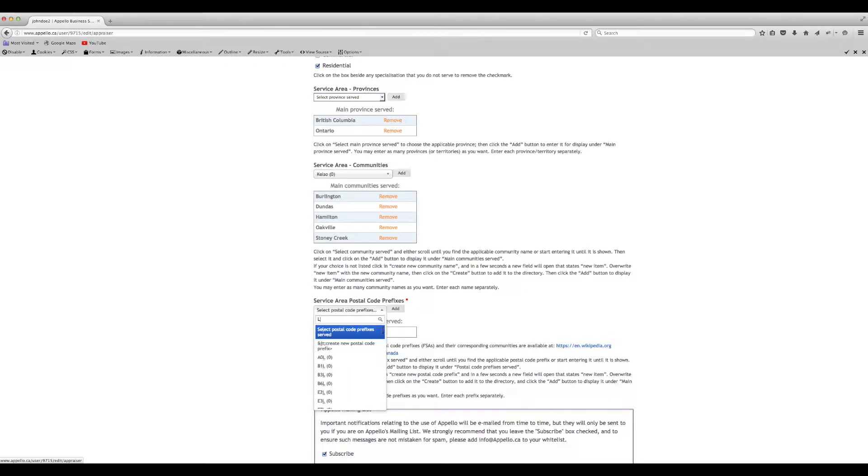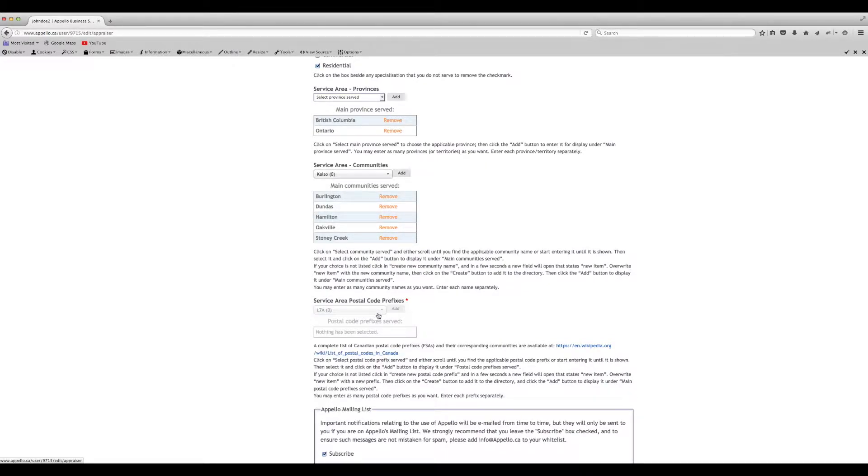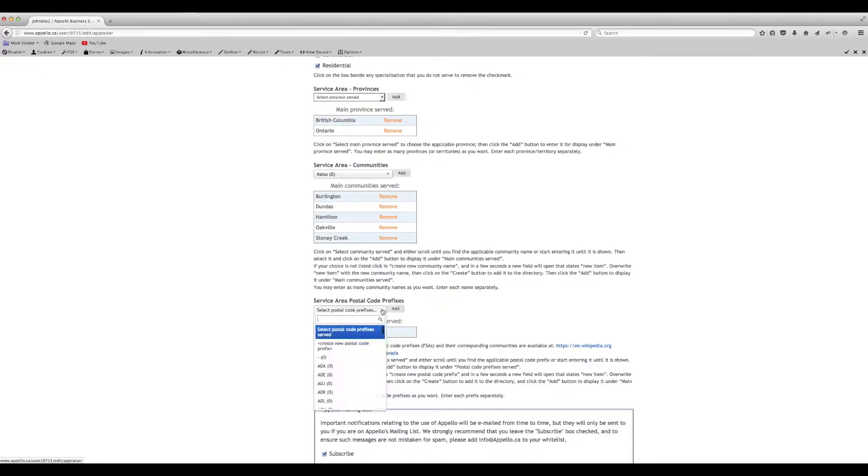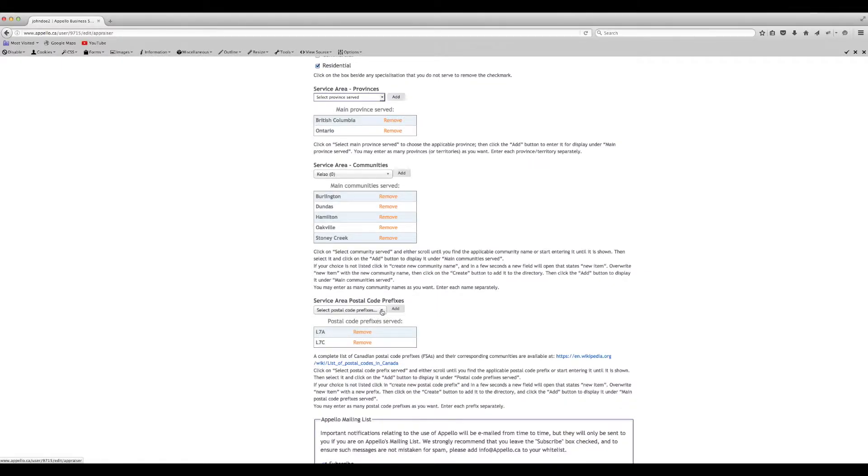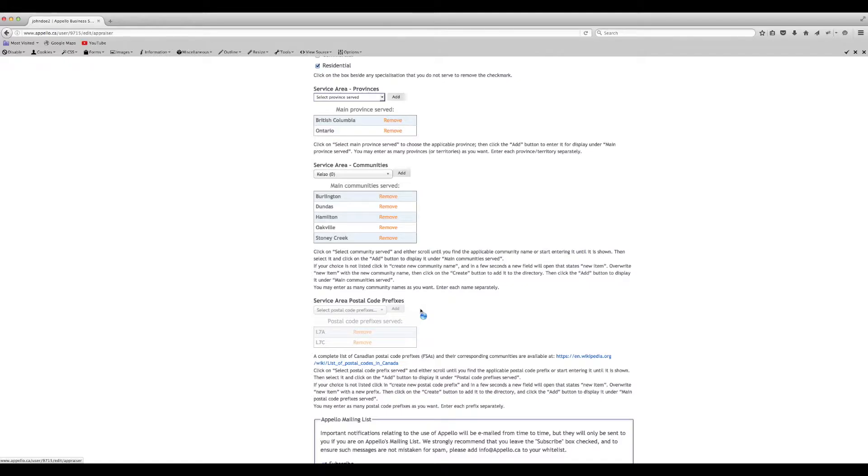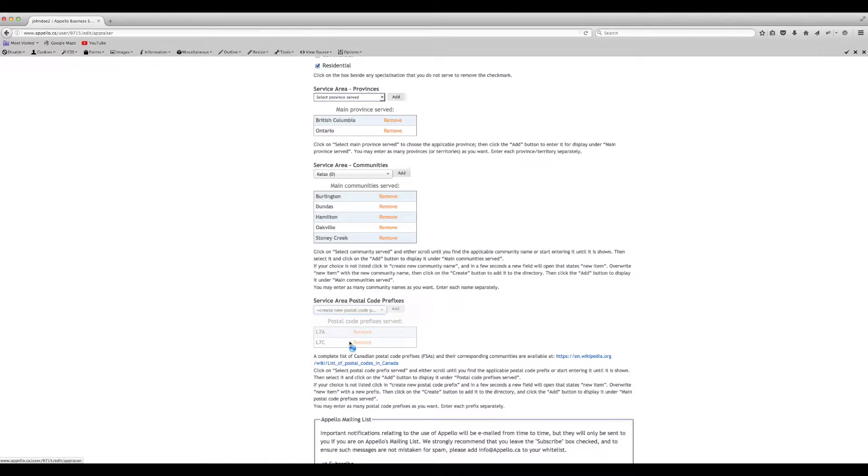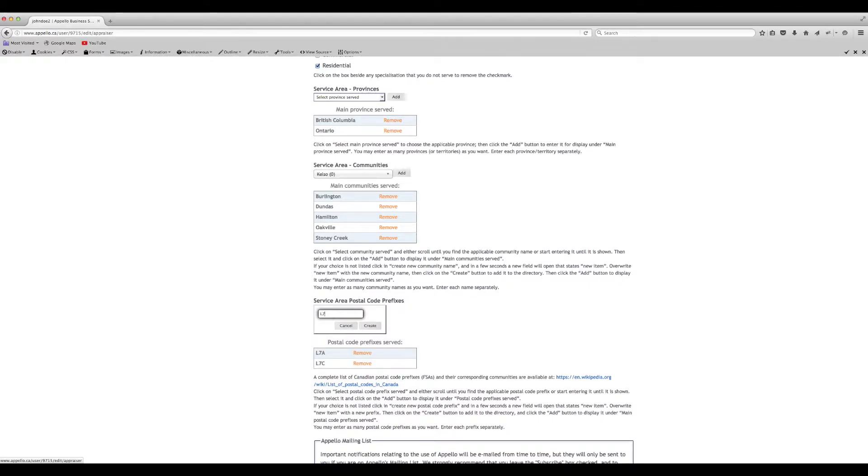Now enter the first three characters of the postal code associated with the areas where you perform appraisals. Or, you can begin typing a postal code prefix. Each entry must be added separately. If a relevant postal code prefix is not listed, enter the missing prefix and add it to your list.